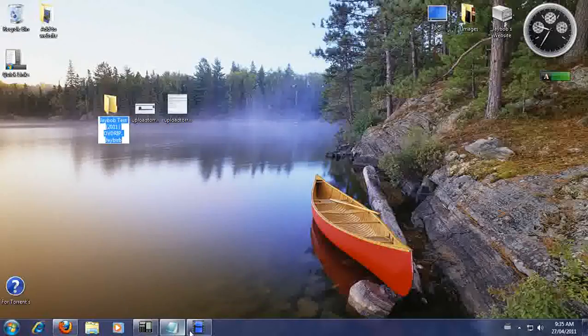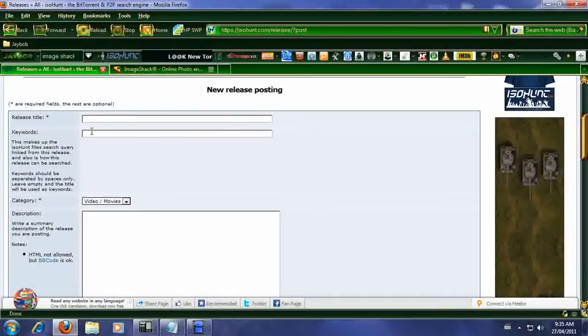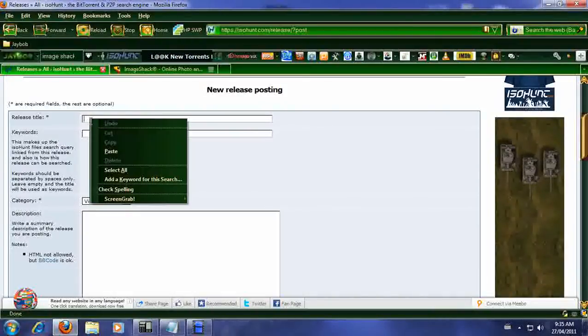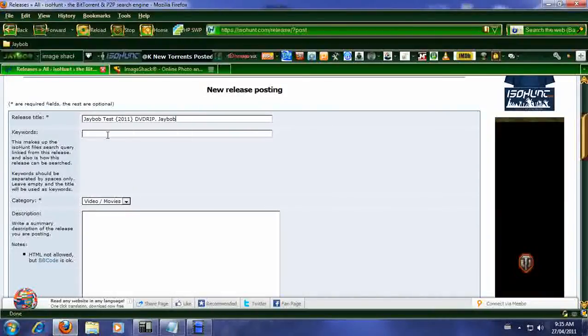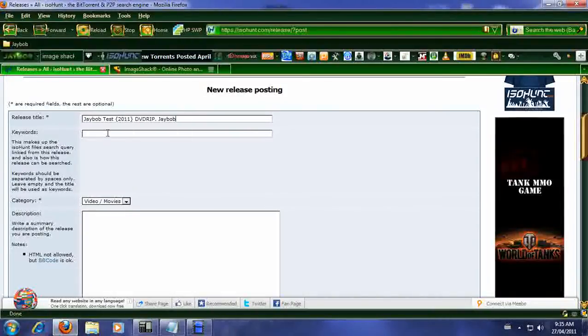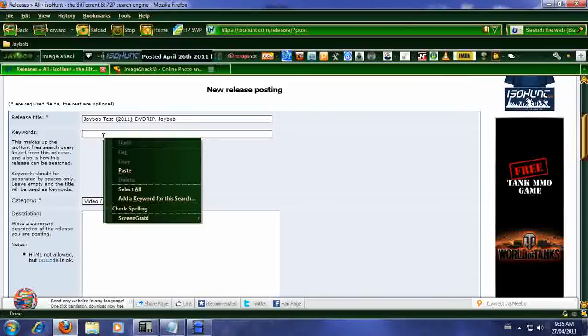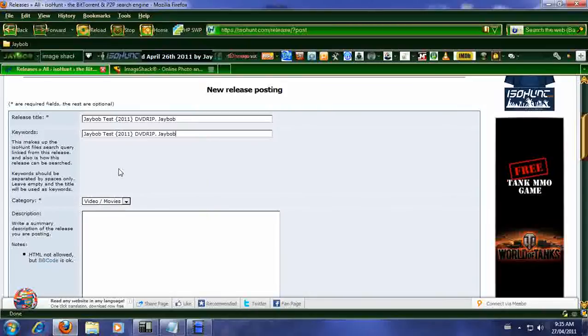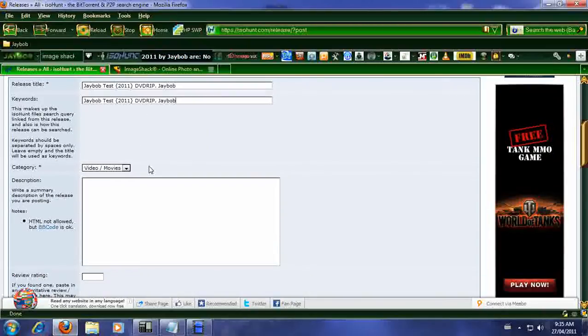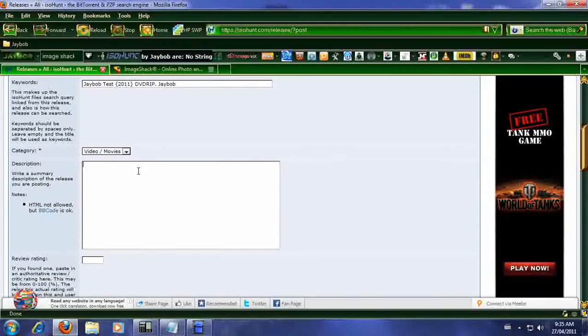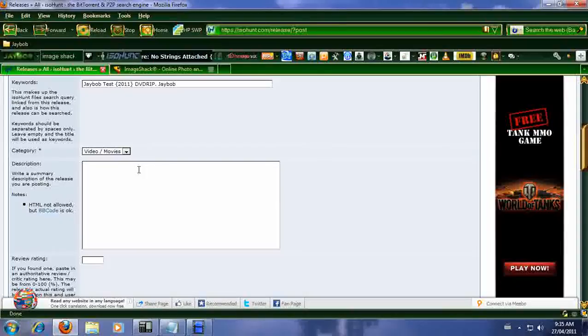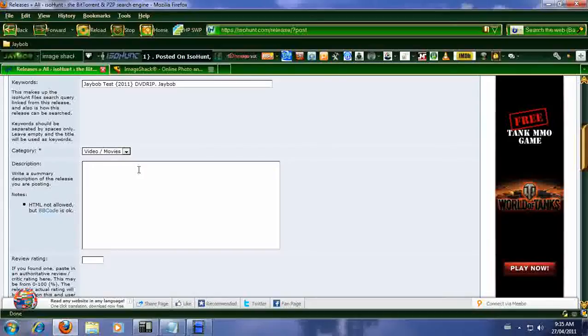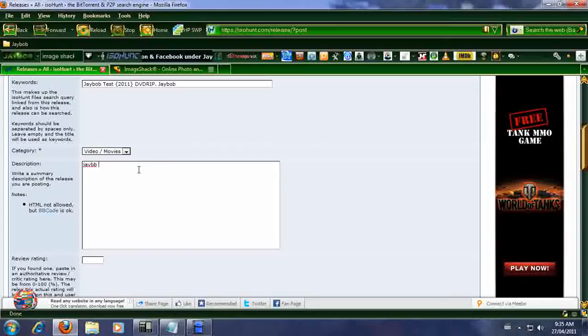So we're going to copy this and paste it there. And in the keywords we usually do the same thing so put it there as well. This is where you're going to add any information and reference to this Torrent in general. So we're just going to go J-Bob test.